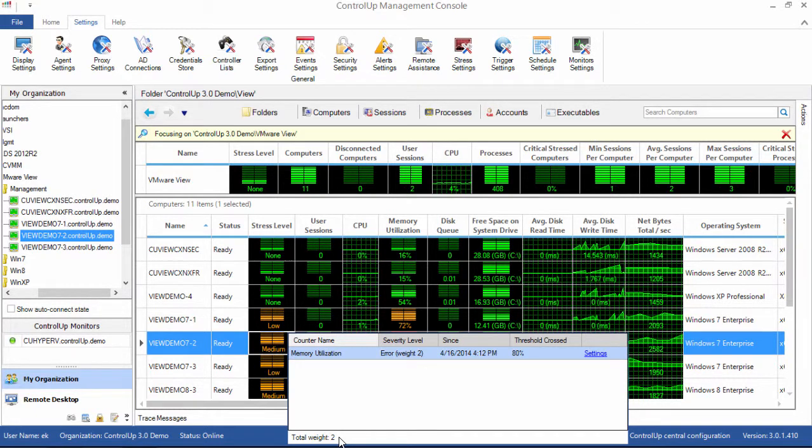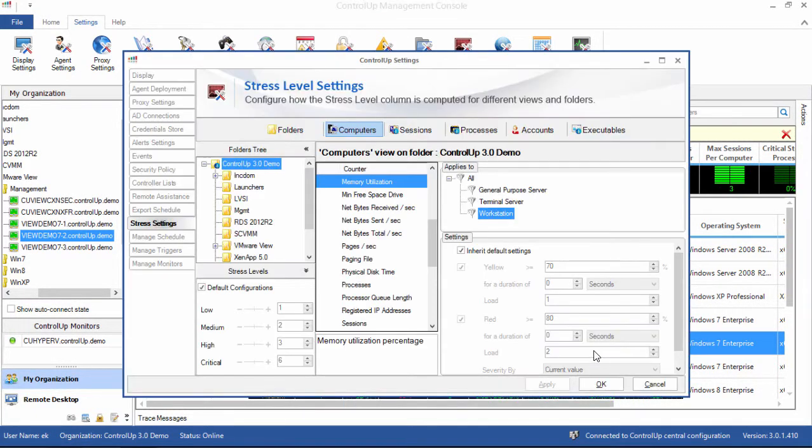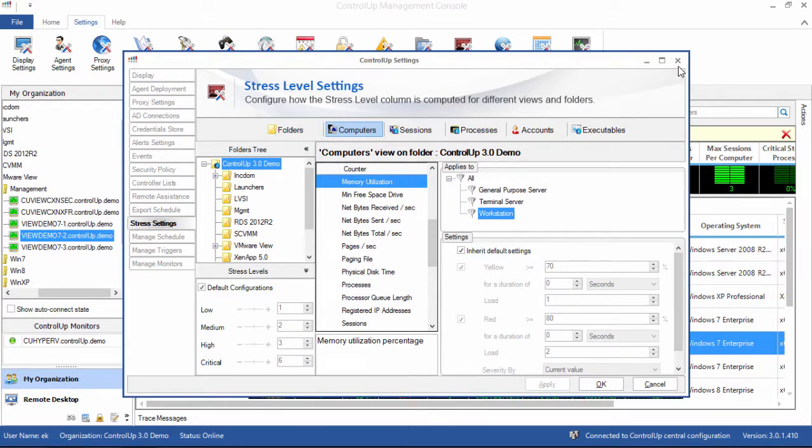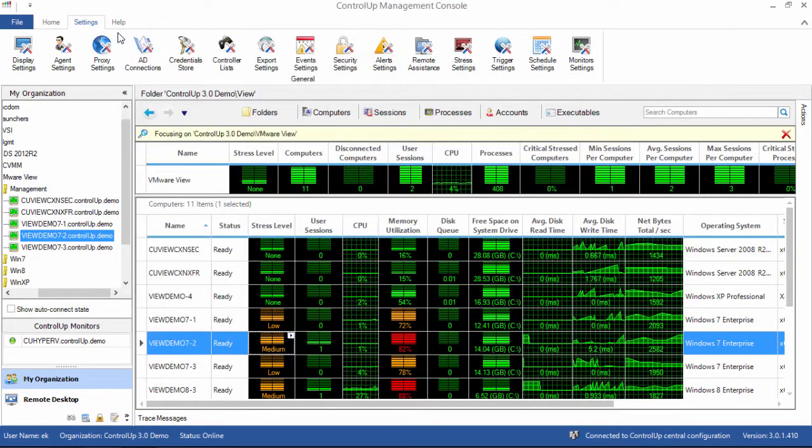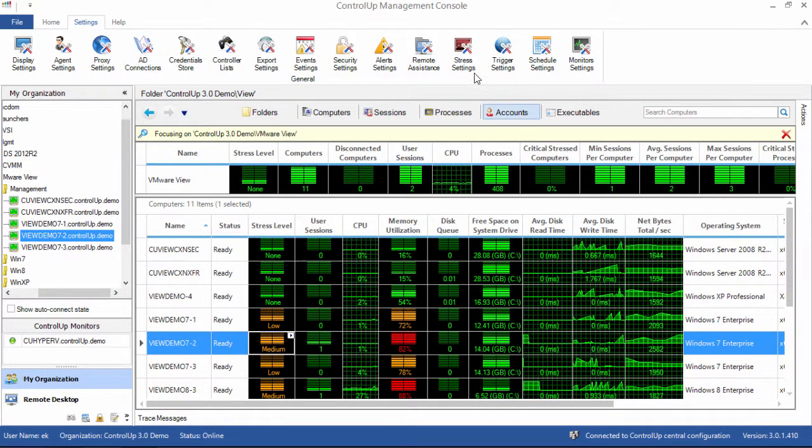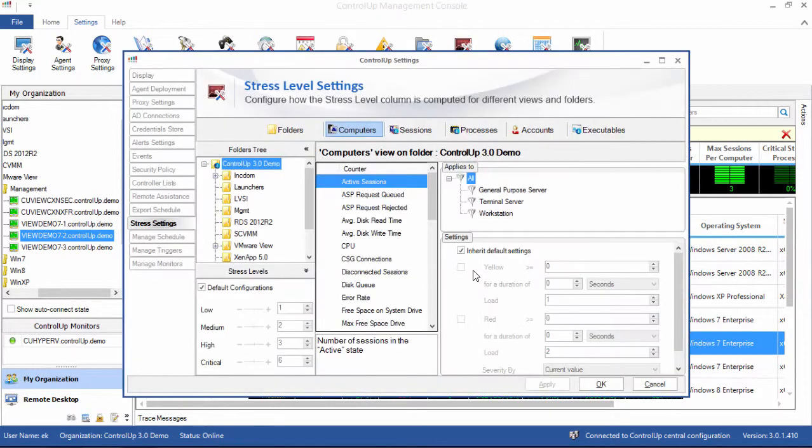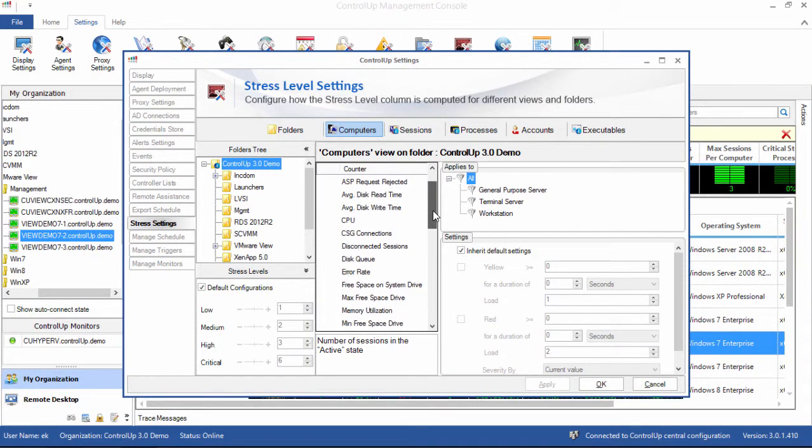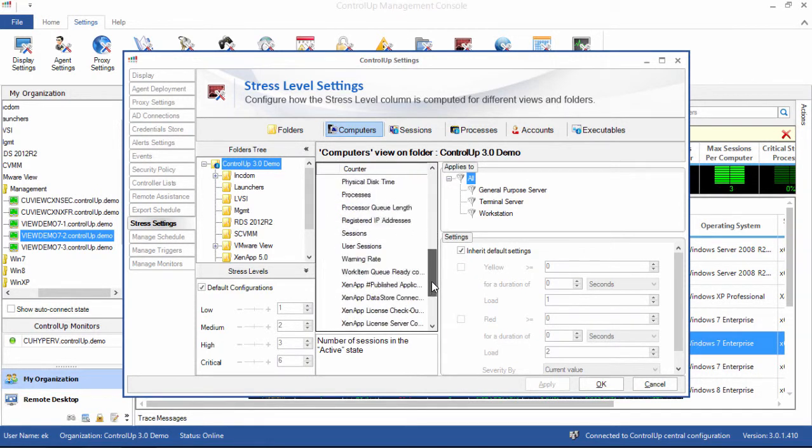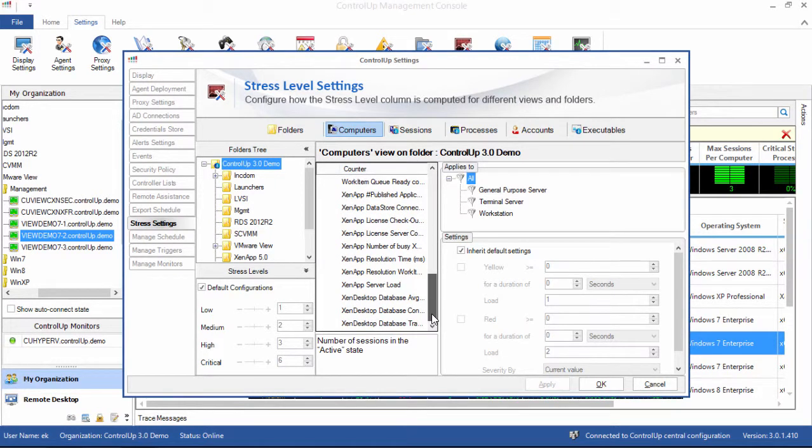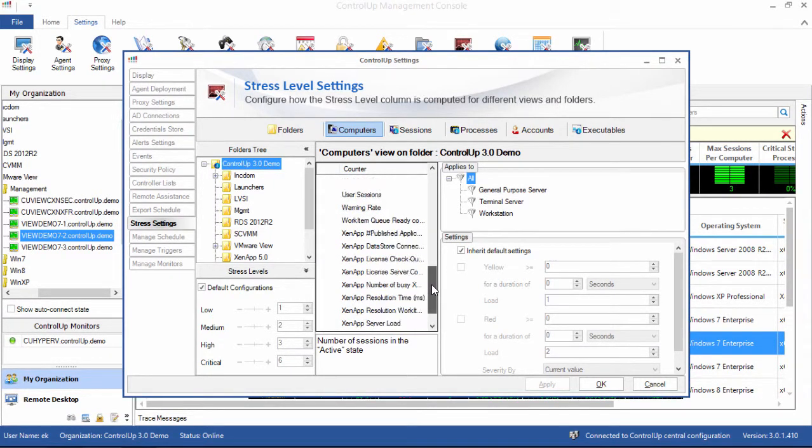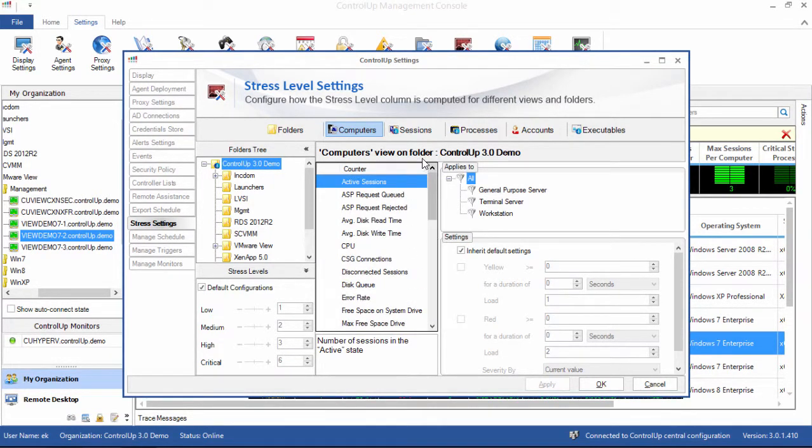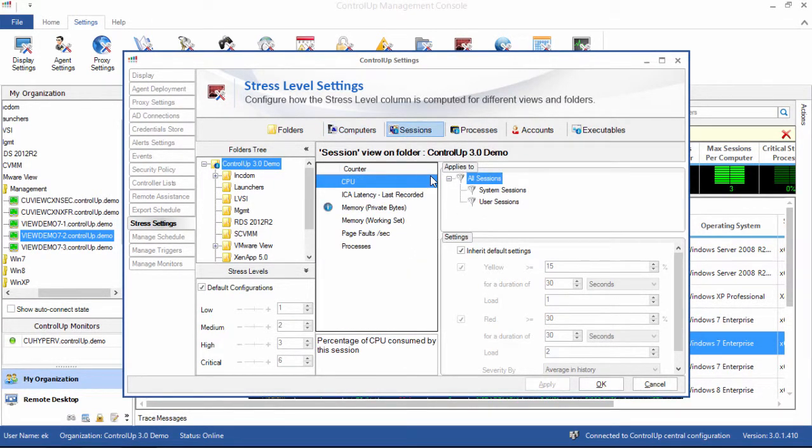Let's click settings to explore this more thoroughly. You can also get to the stress settings window from the settings ribbon by clicking stress settings. The overall stress setting is derived from real-time performance counters. You can see the performance counter list in the middle of the screen here. Note that each view and each object type has its own set of counters that ControlUp monitors.